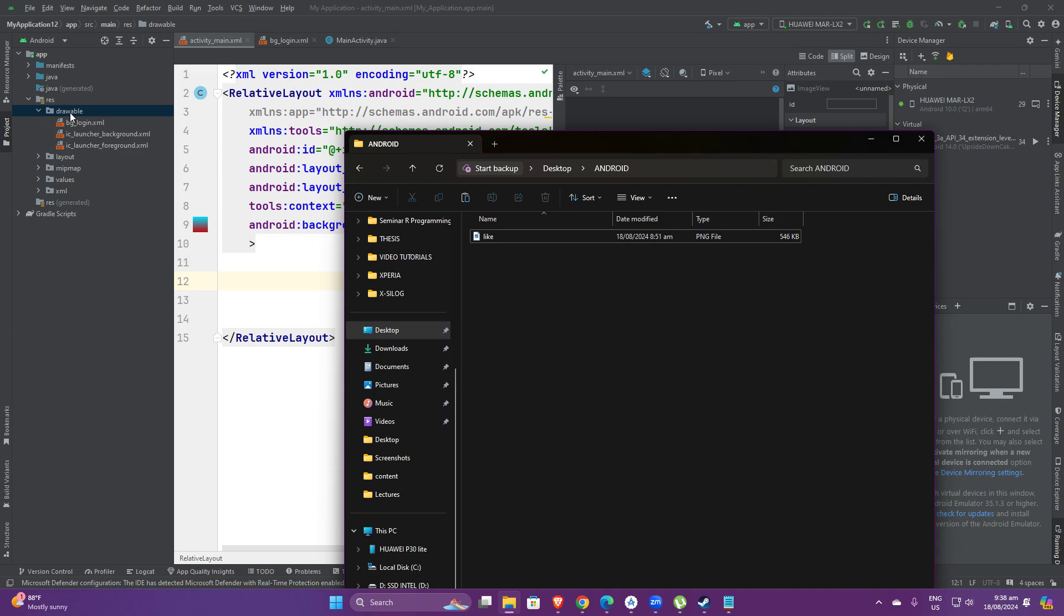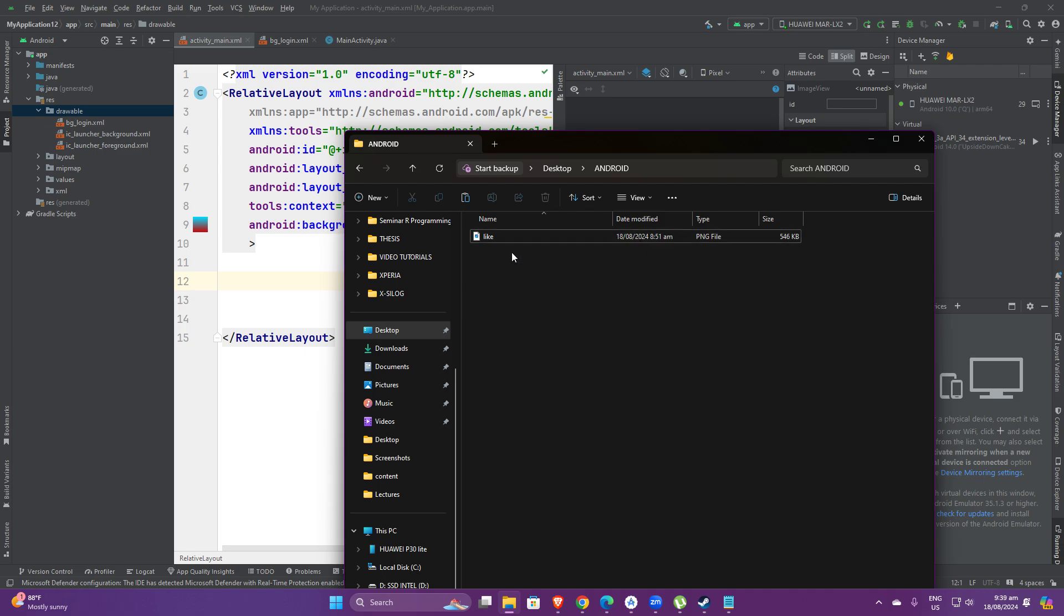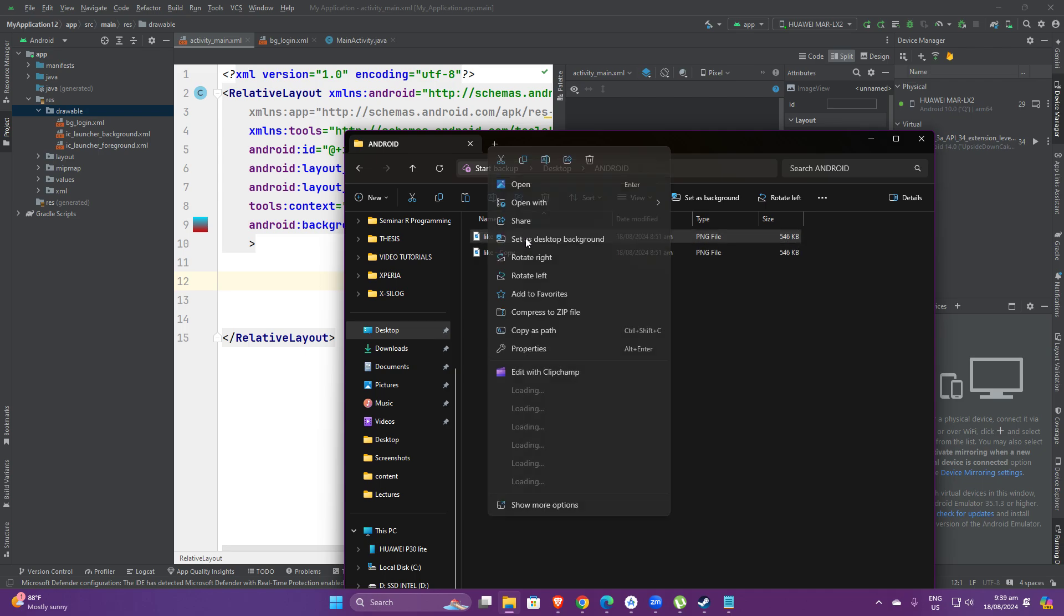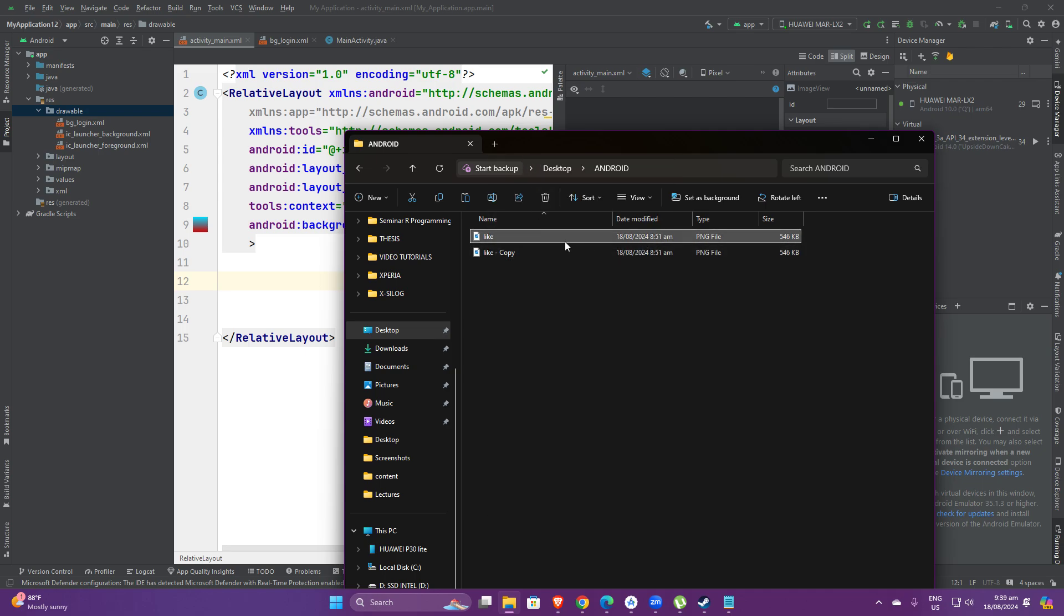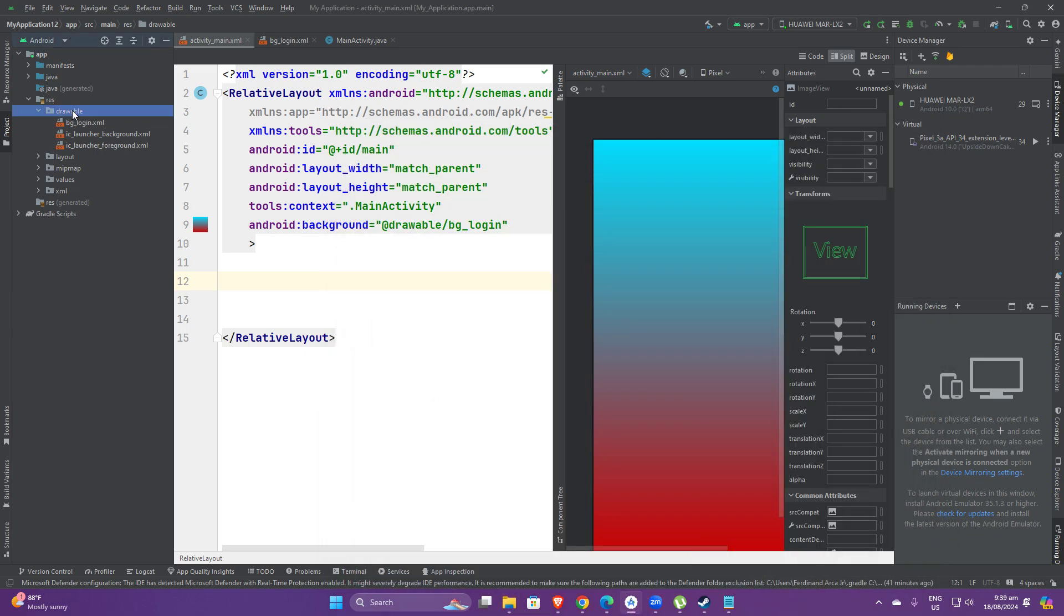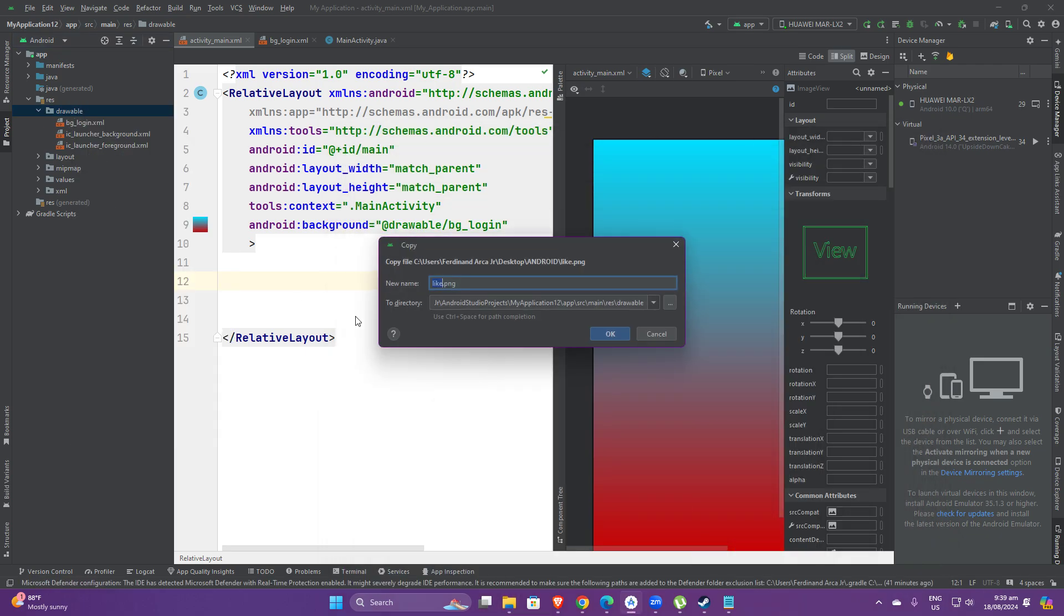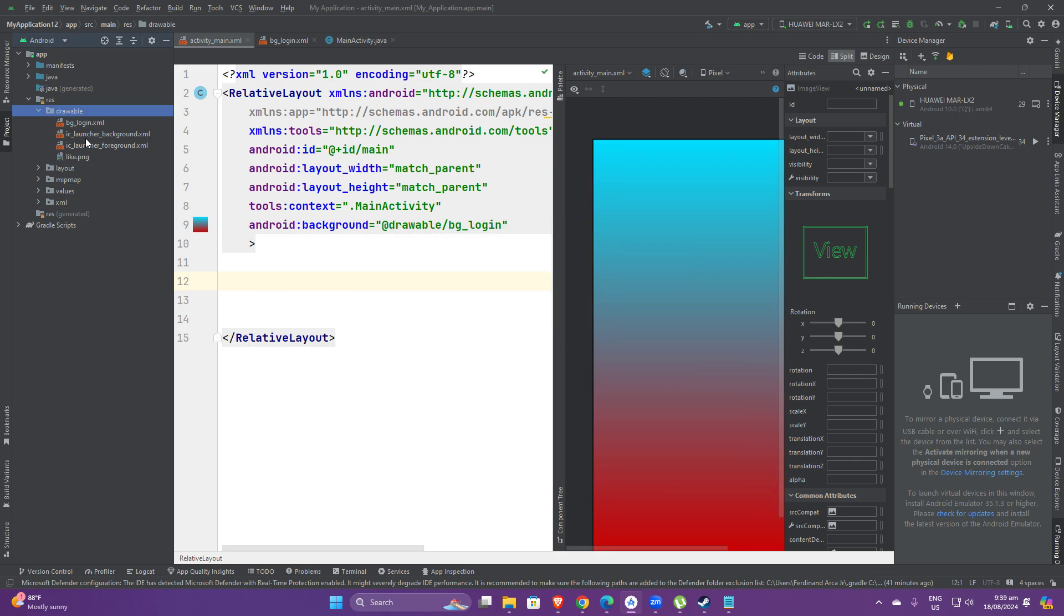What I'm going to do is copy this and then paste it here. It will tell you that it will create a copy and then it will be placed on your drawables folder.